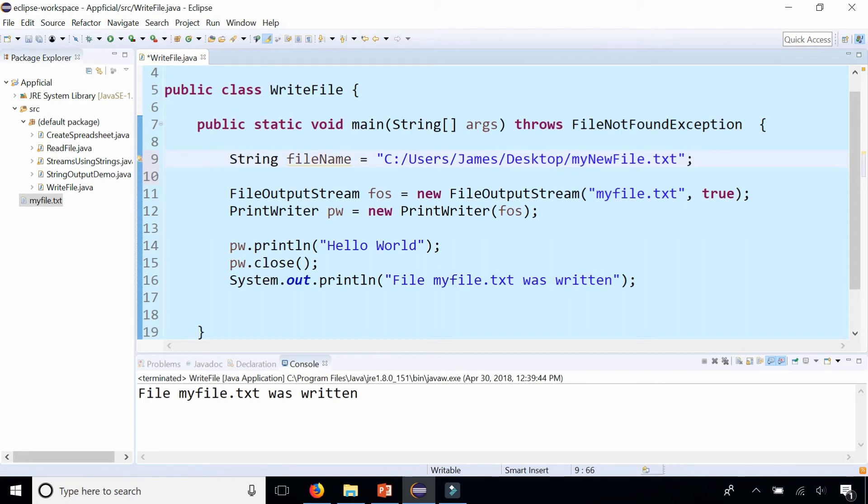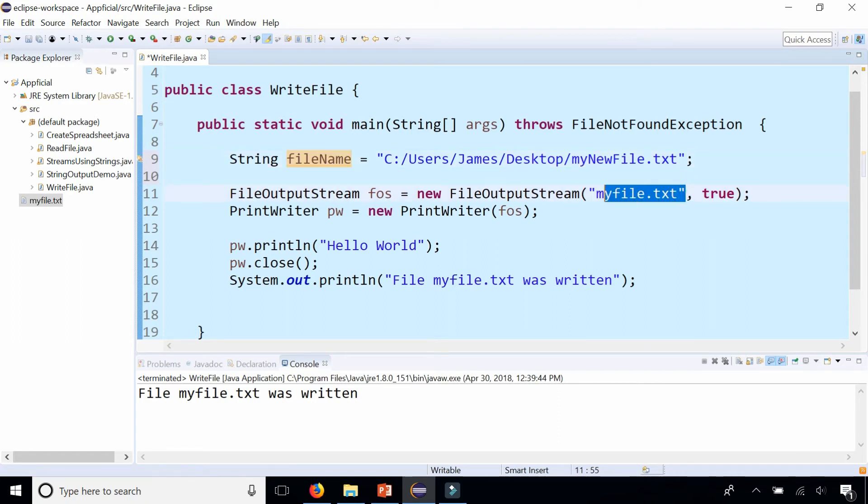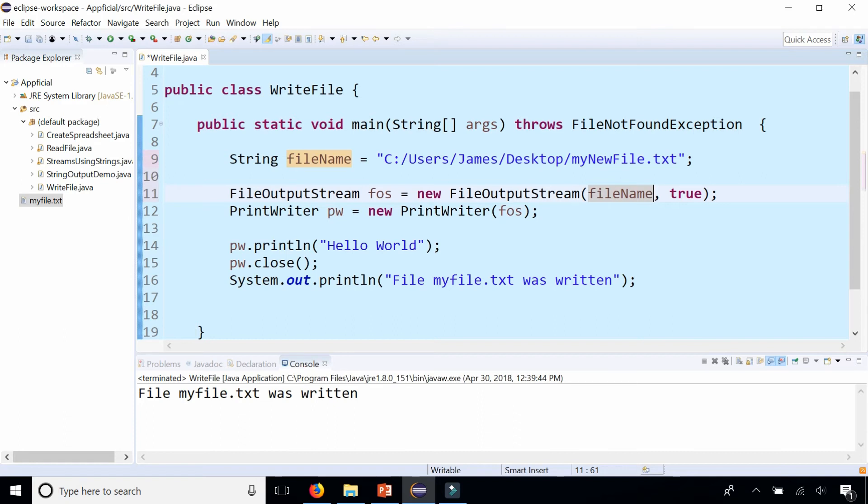Let's take this and replace this string filename with a string that represents the full path of where we want this file. We'll also change the output to desktop.